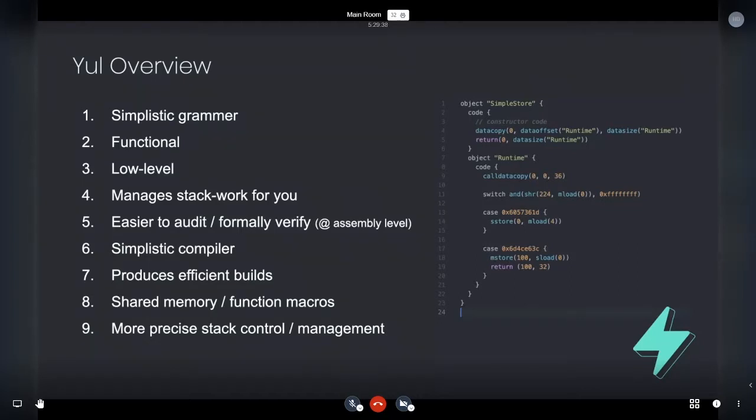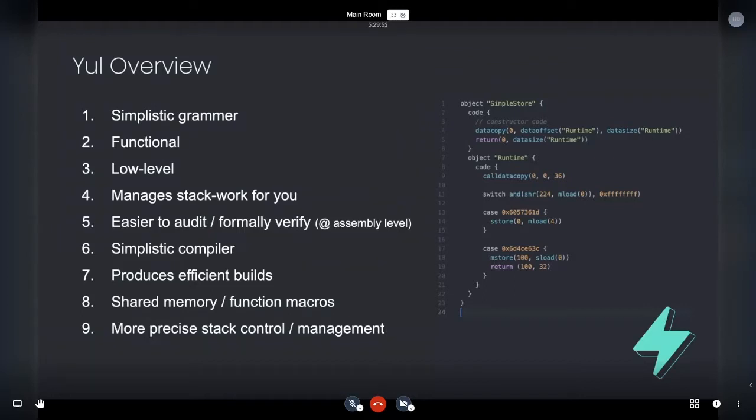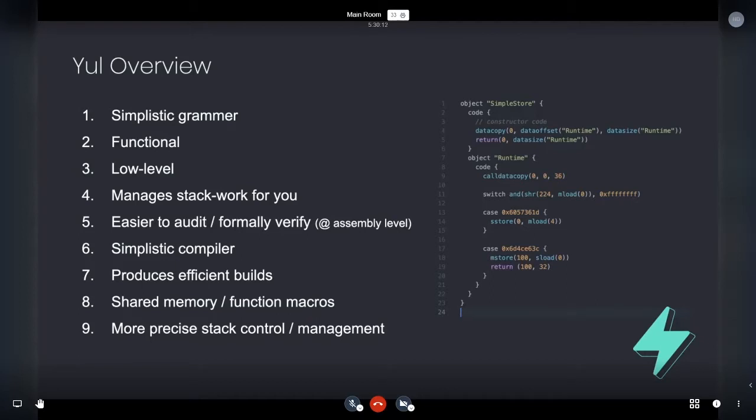It's easier to audit and formally verify, primarily at the assembly level. So when I want to take a build that I've done and have people who do form verification work with it, I find the produced assembly is much easier to build proofs out of than Solidity. So I think this is a big benefit.